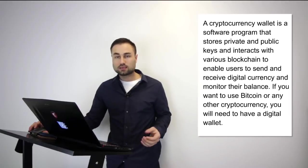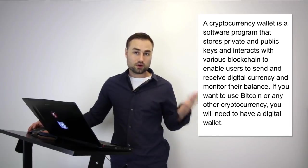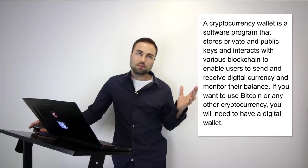So first of all, what is a cryptocurrency wallet? A cryptocurrency wallet is a software program that stores your private and public keys that interacts with various different blockchains, enabling users to both receive and send cryptocurrencies and tokens anywhere around the world. An analogy I can give you is it's like having your physical wallet but in a digitized way online.